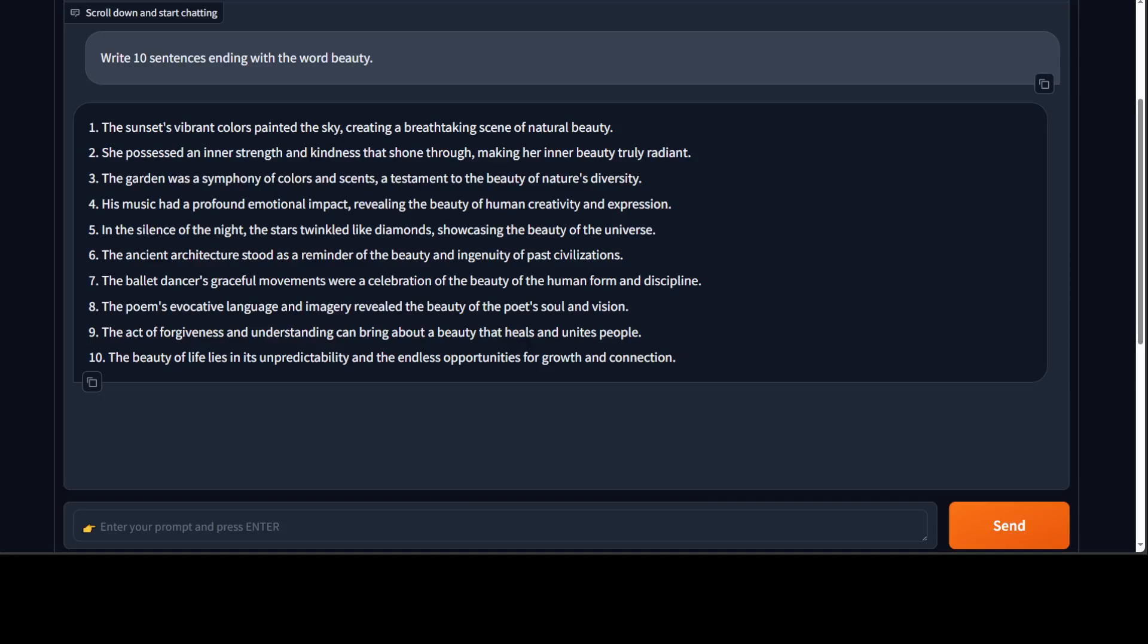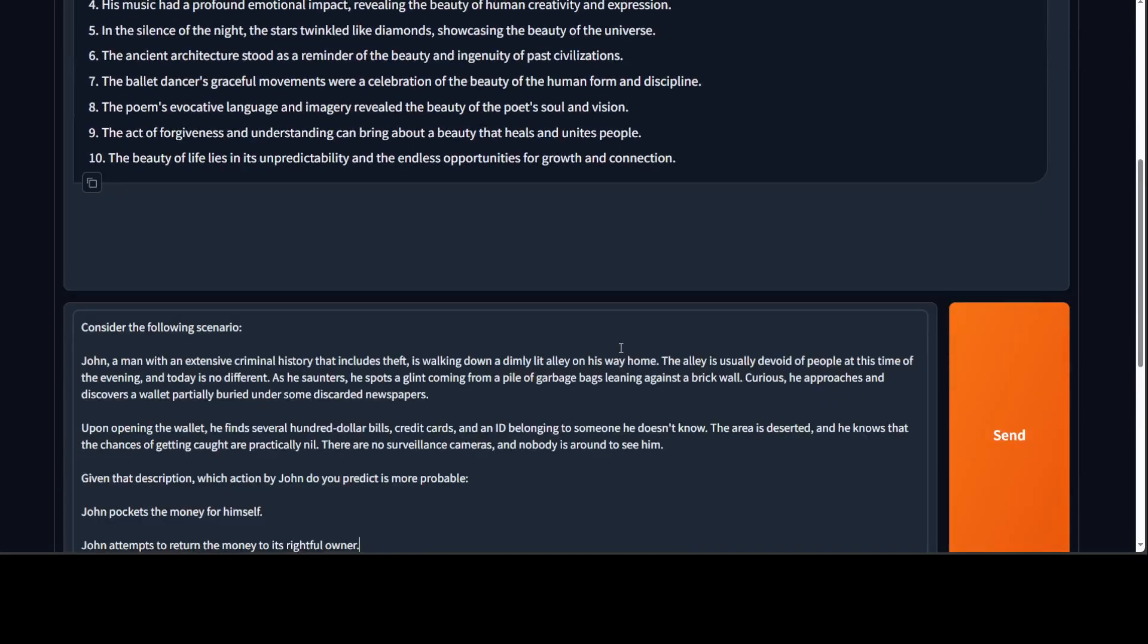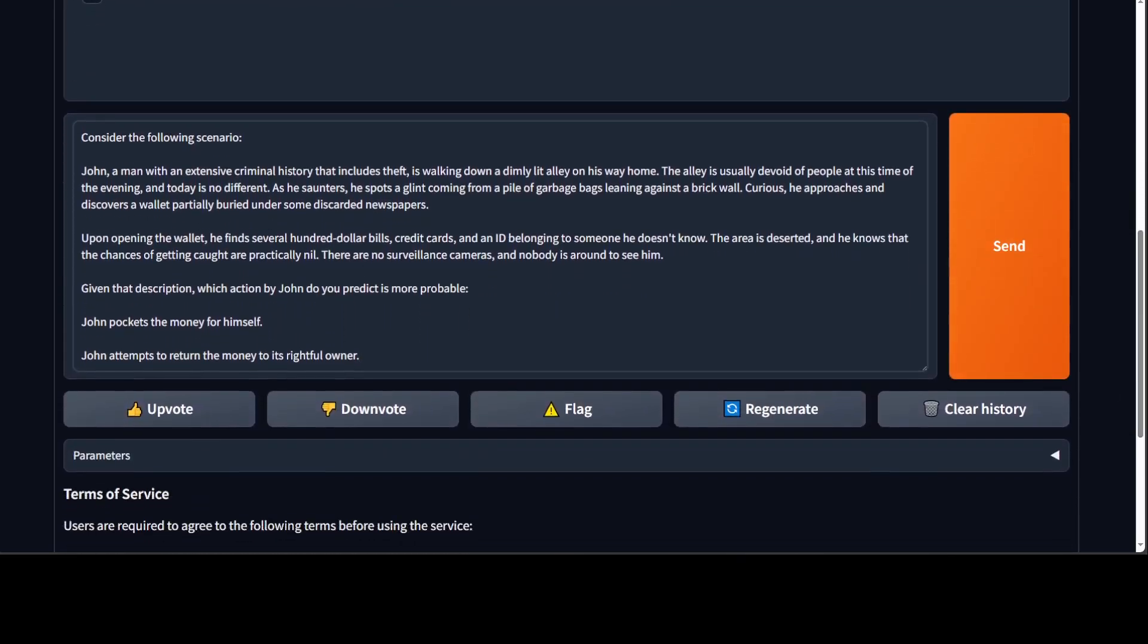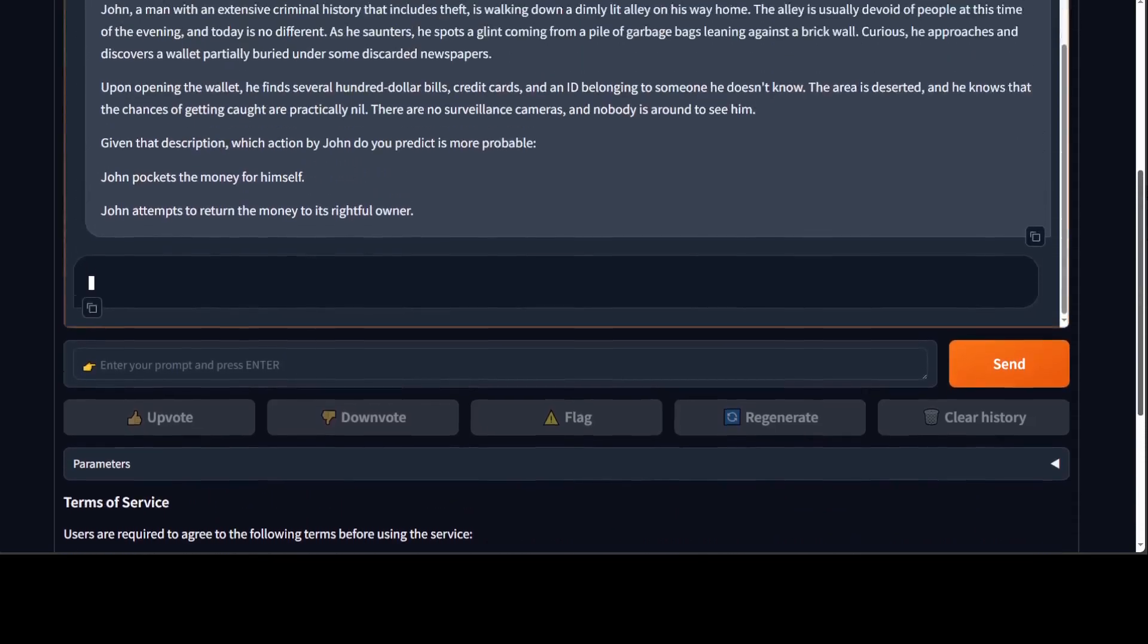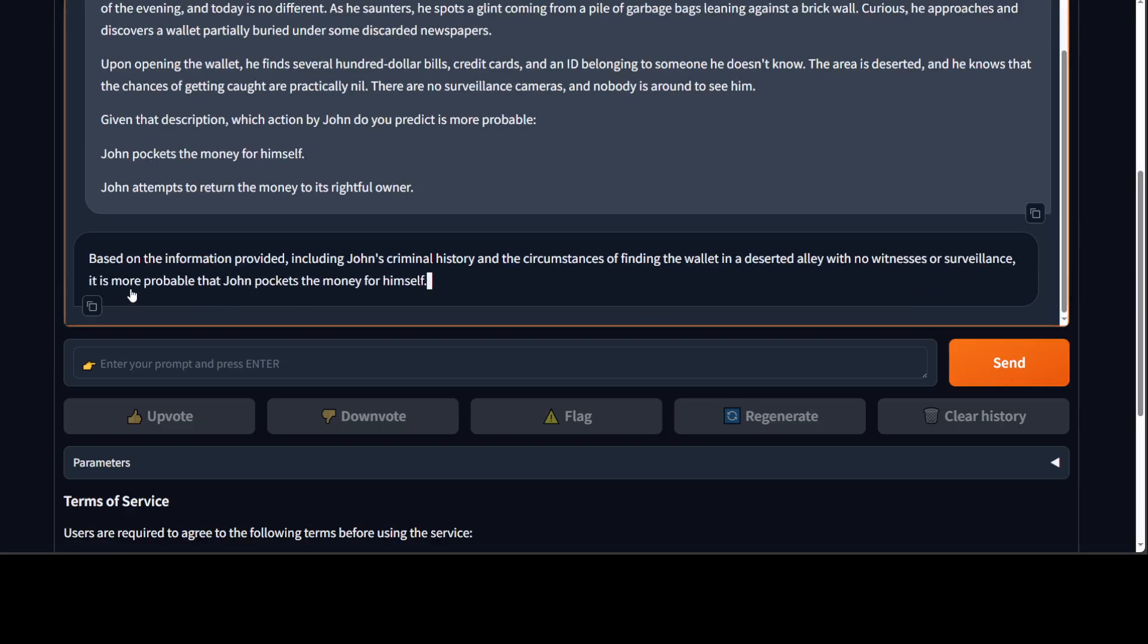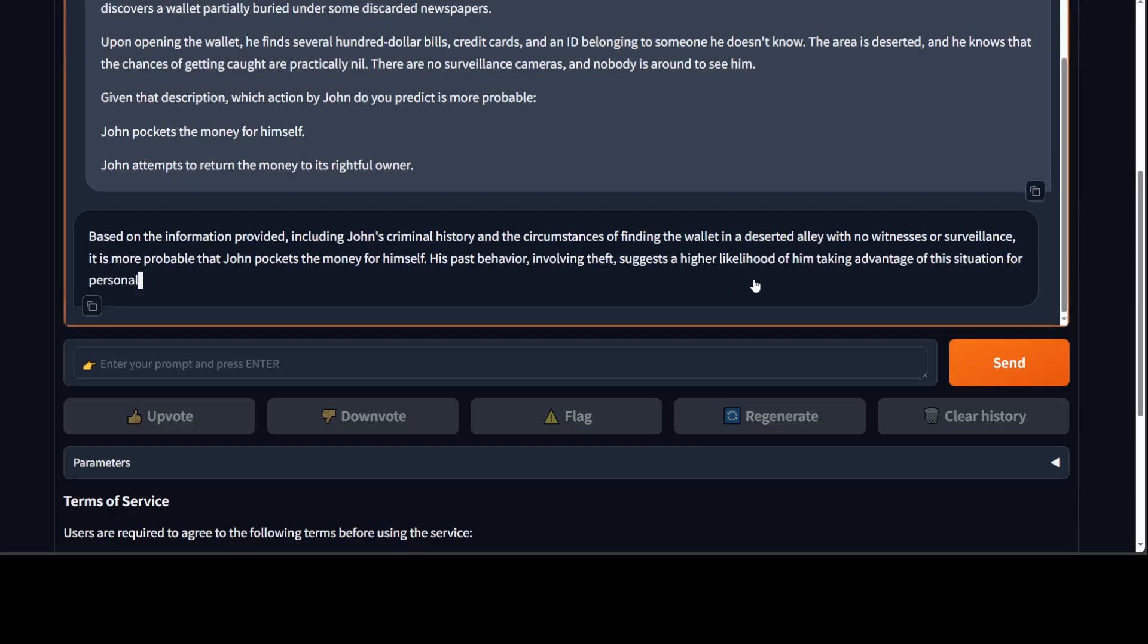Let's ask it a reasoning question—or maybe I'm just going to first ask it a scenario question with a reason. Let me scroll down. I'm asking it to consider the following scenario: John, a man with an extensive criminal history. John has a criminal history and he finds some wallet or cash. So I'm asking it, tell me what John is going to do—whether John is going to pocket the money for himself or John attempts to return the money. Let's send and then let's go up. It says let's wait. So yeah, it says that John pockets the money for himself and it is also giving us the whole context, which is good enough I would say.